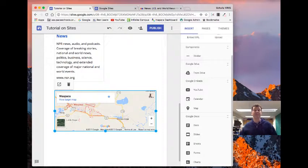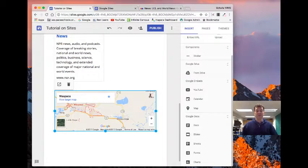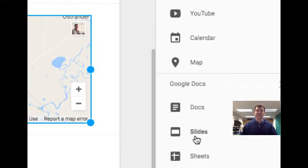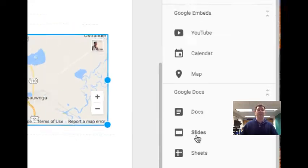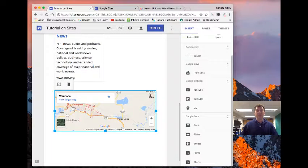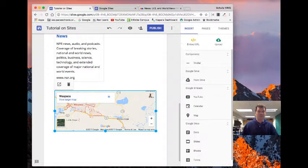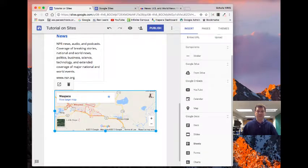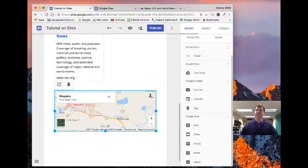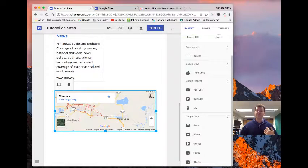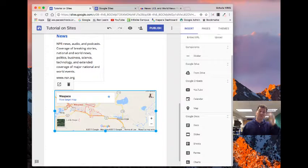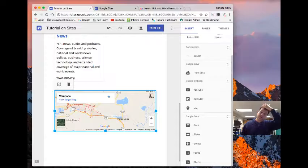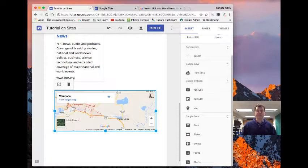So anytime you make a change to that Google Doc, it is changed on your website. You can add in slides. Anytime you make a change to a slide, it will put it right on your website. So they're embedded directly into your page. Same thing with Google Sheets forms. So you want to collect some data from your students or people on your website, you can put a form in there that would give you that option as well.